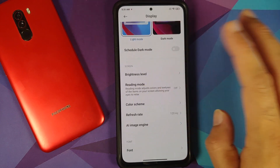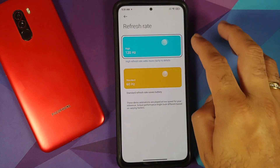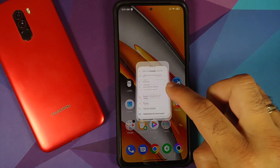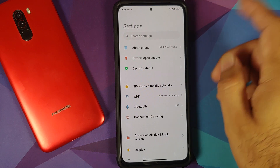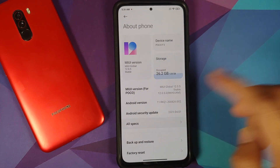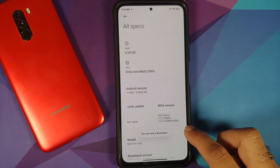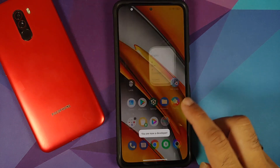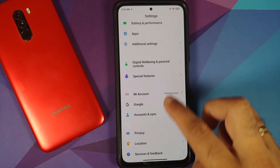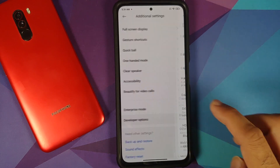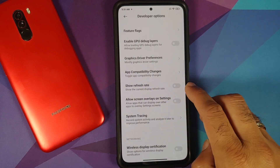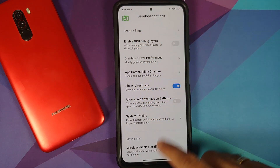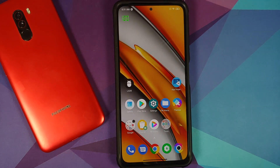First, go into Settings > Display > Refresh Rate and make sure it is set to 120. To verify our changes are working, we'll also enable the refresh rate overlay in developer options. Go to Settings > About Phone > All Specs, tap on MIUI version seven times, and you'll get a toast notification that you are now a developer. Go back into Settings > Additional Settings > Developer Options, scroll down, and enable Show Refresh Rate. You can now see 120 in the top left.